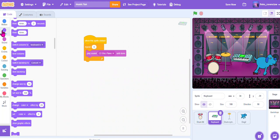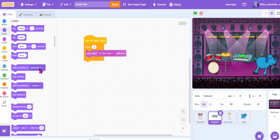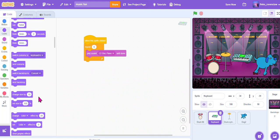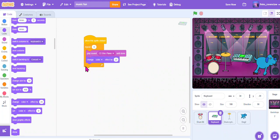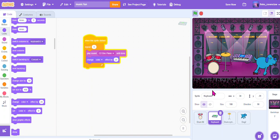And I'm going to go to the Looks again, and I'm also going to change color effect by 25, so it changes the color each time it clicks, as you can see right here. Very cool!